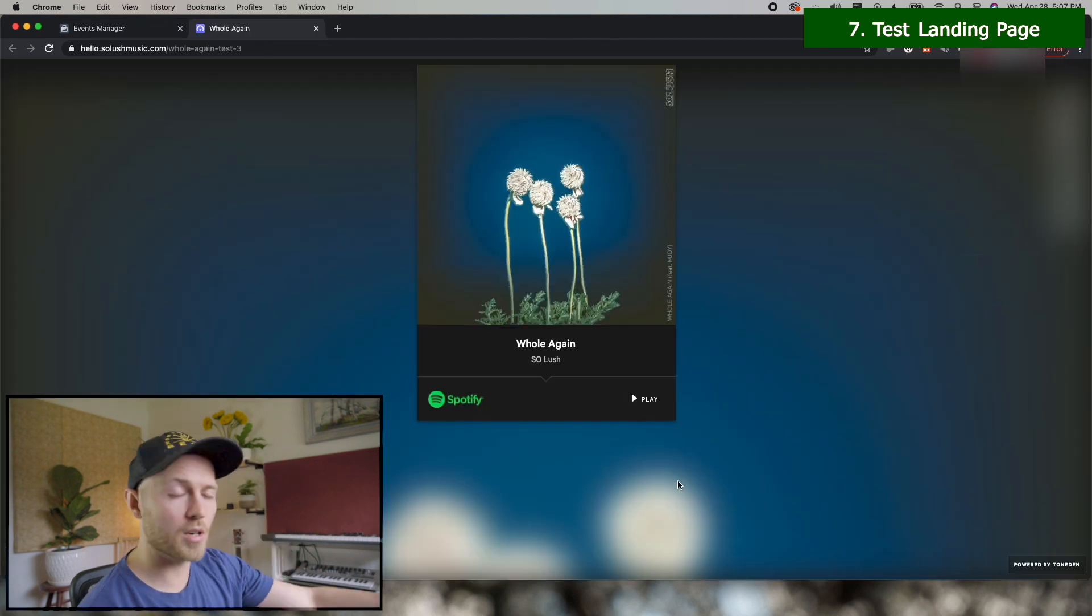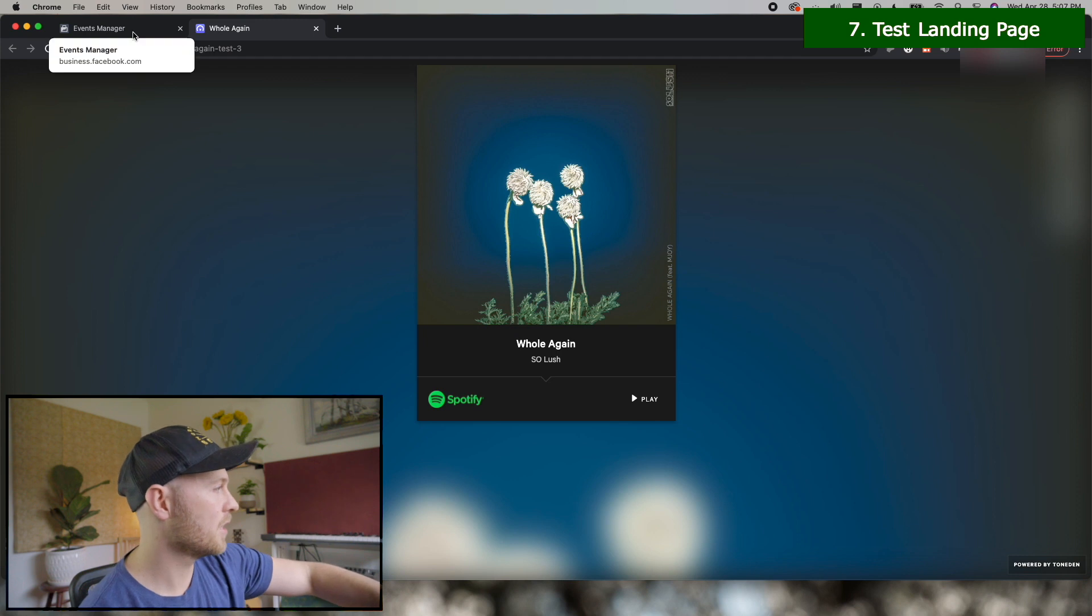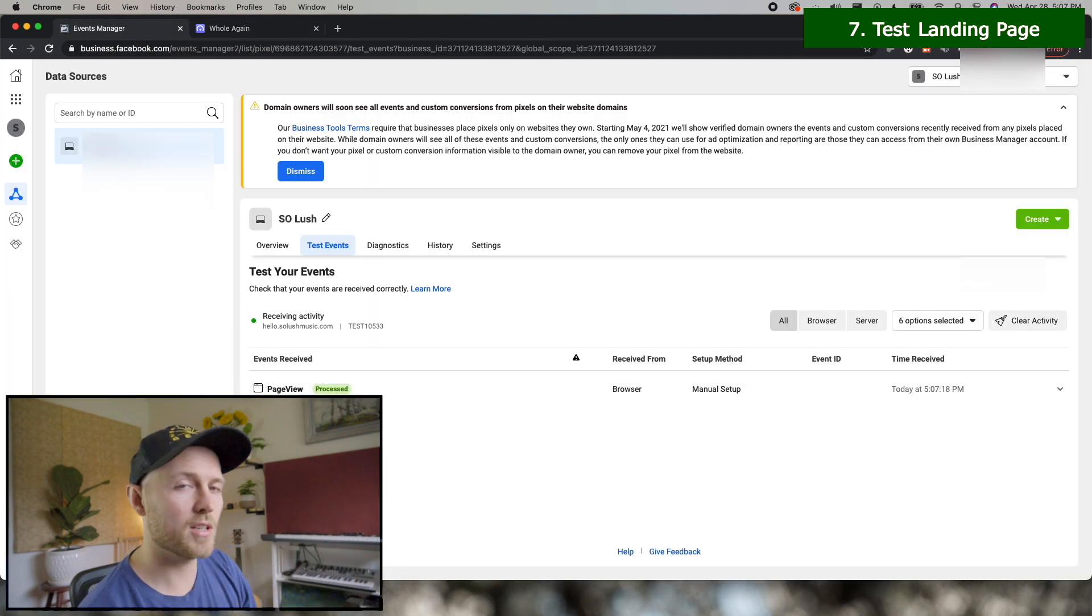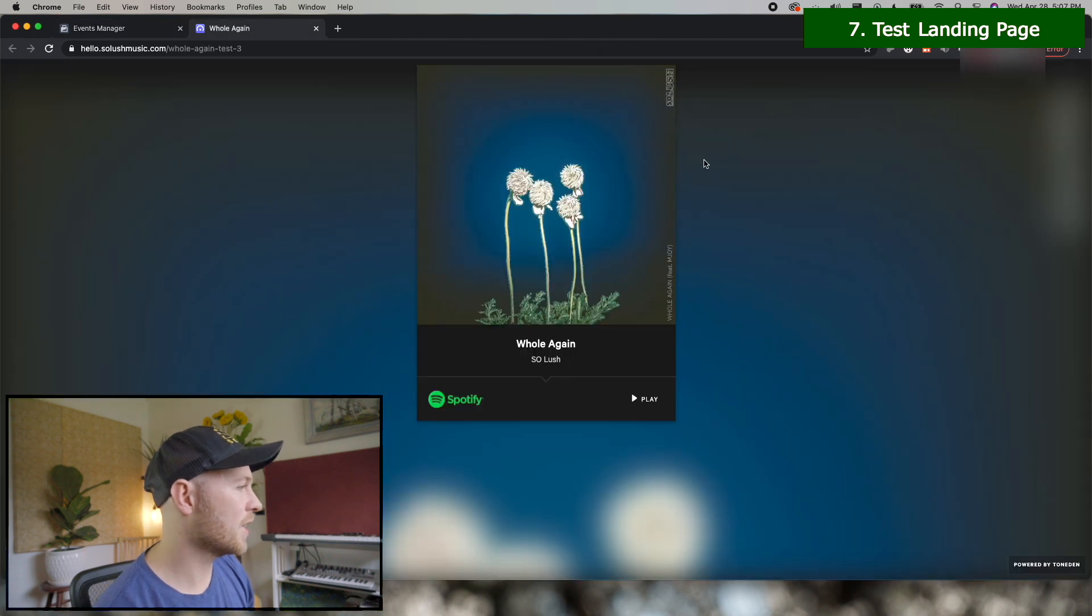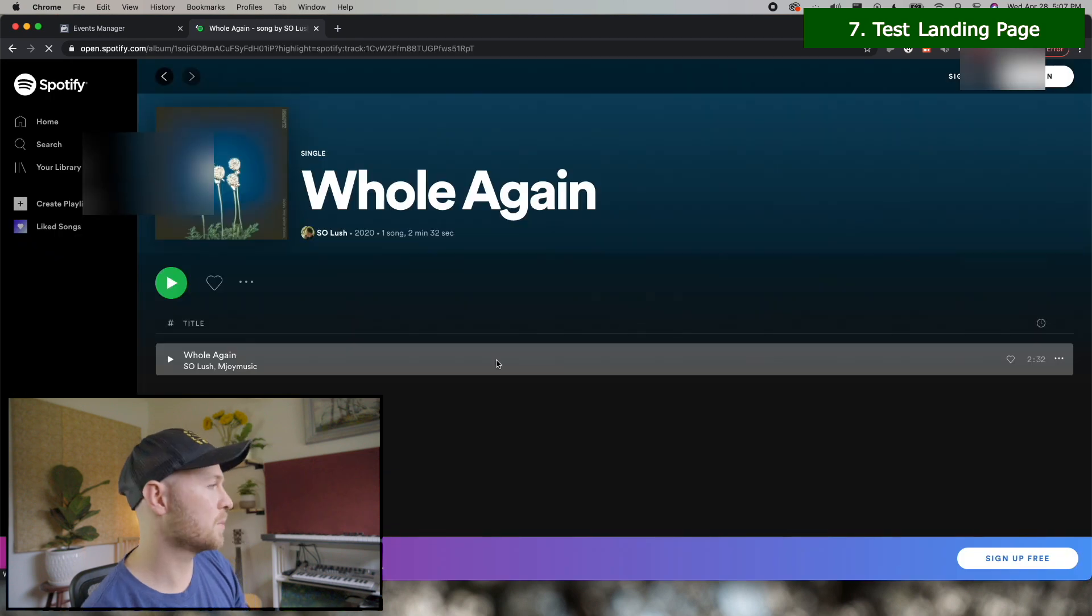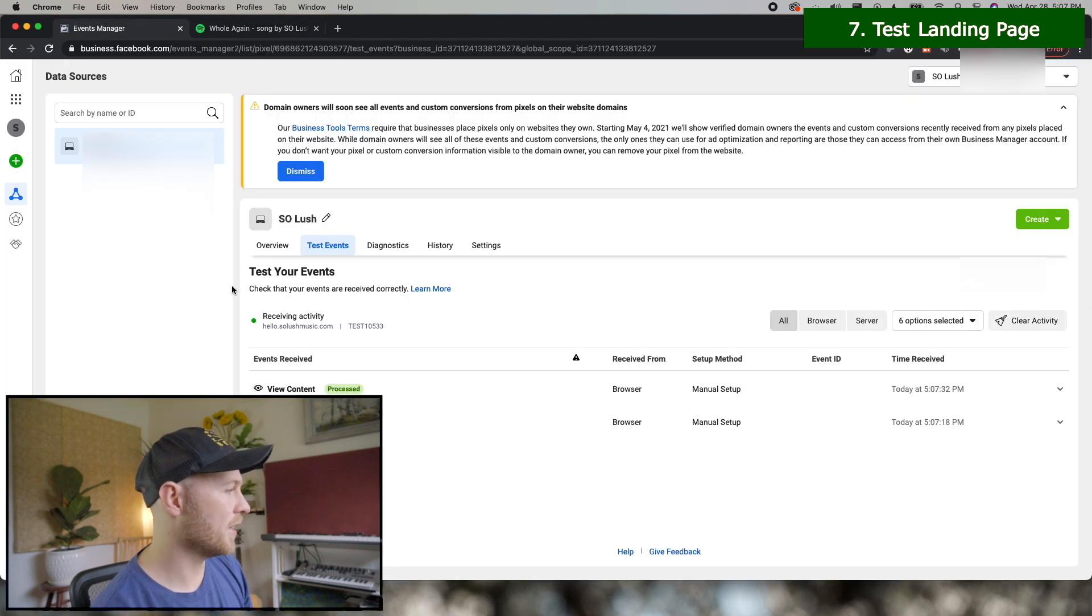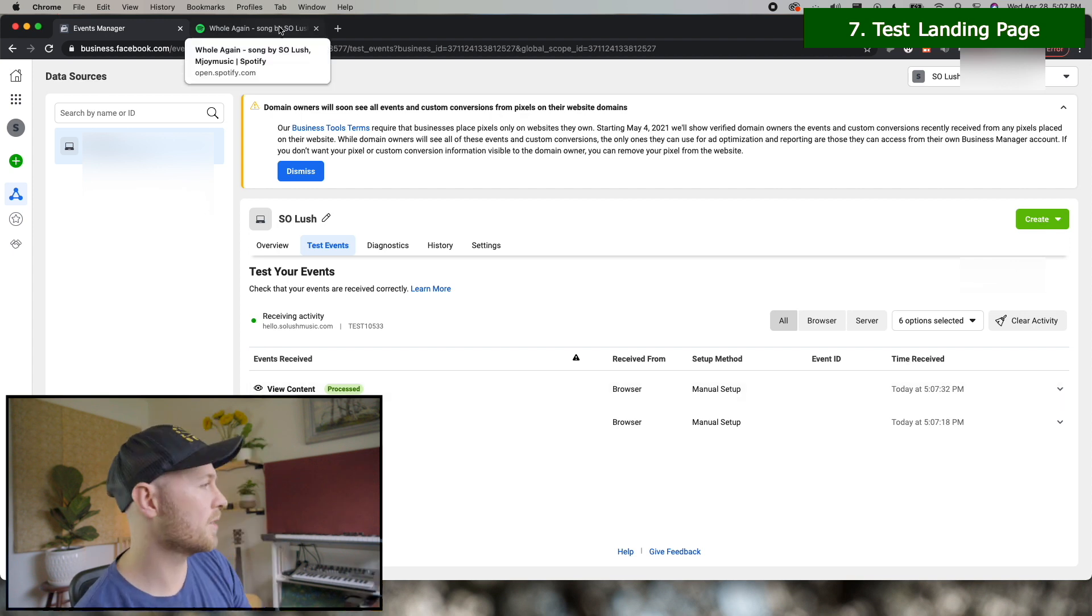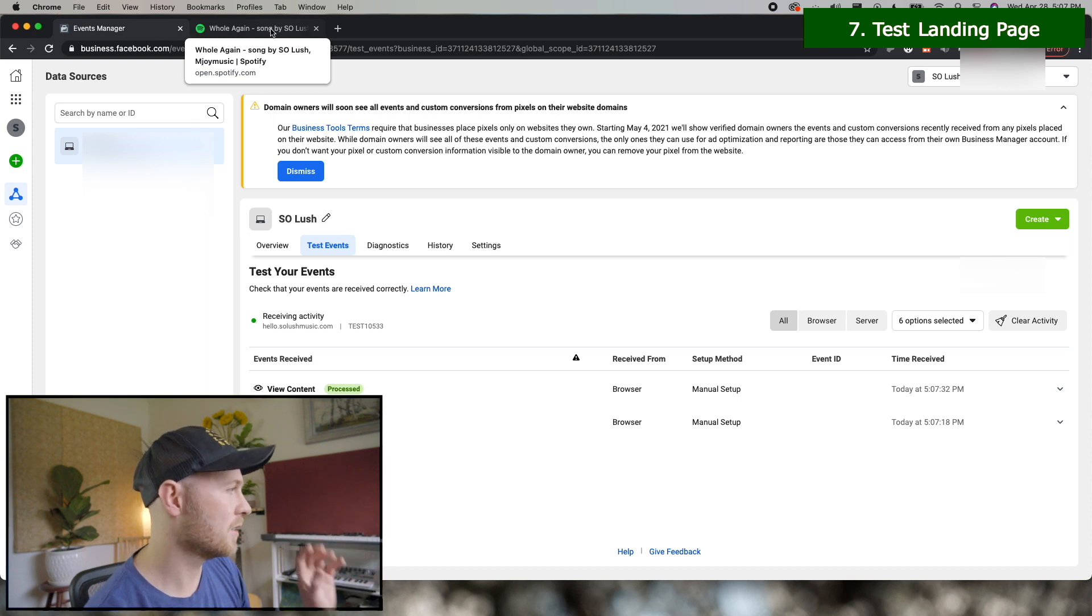So now this should register as a view page. And we go back to events manager and yeah, page view processed. So we know that's working now. We'll go back to that landing page and click on the Spotify play. So now we go back and that registered as a view content. That's what we want to have happen. That's the important thing for our music ads is to make sure the view content trigger event.